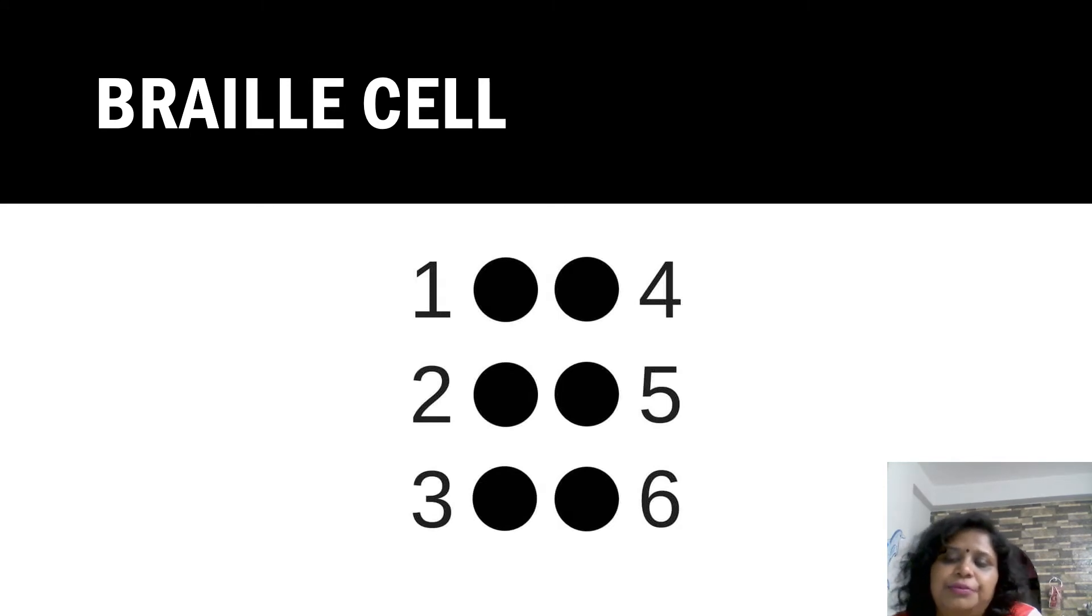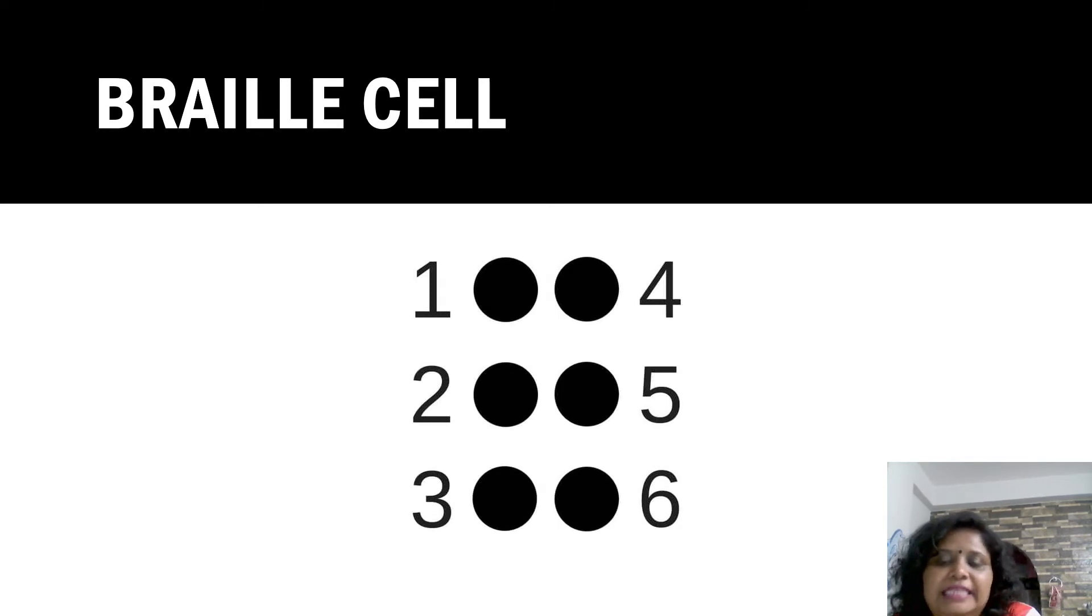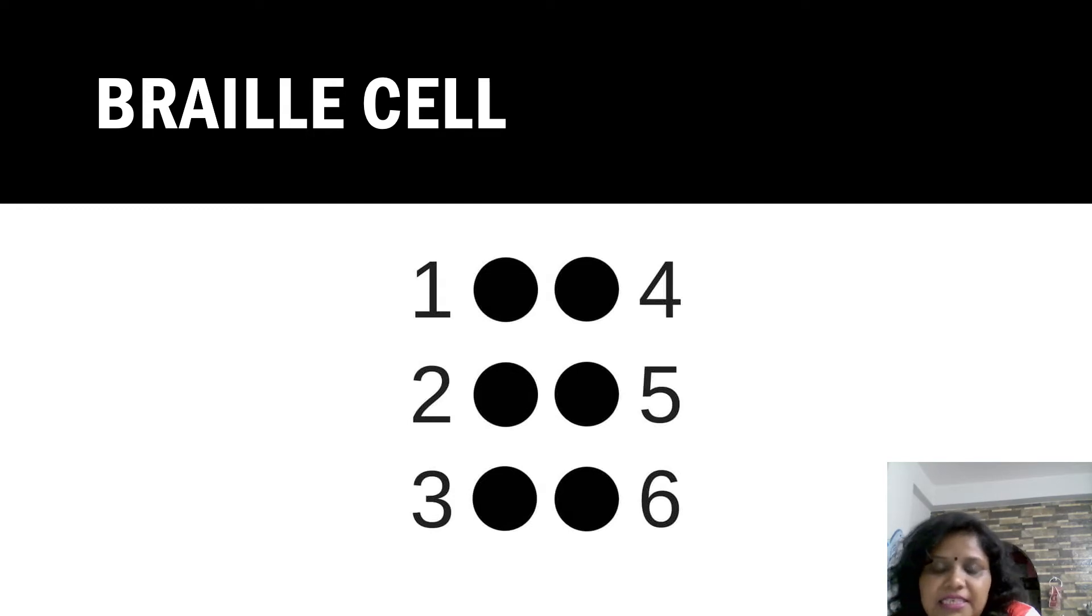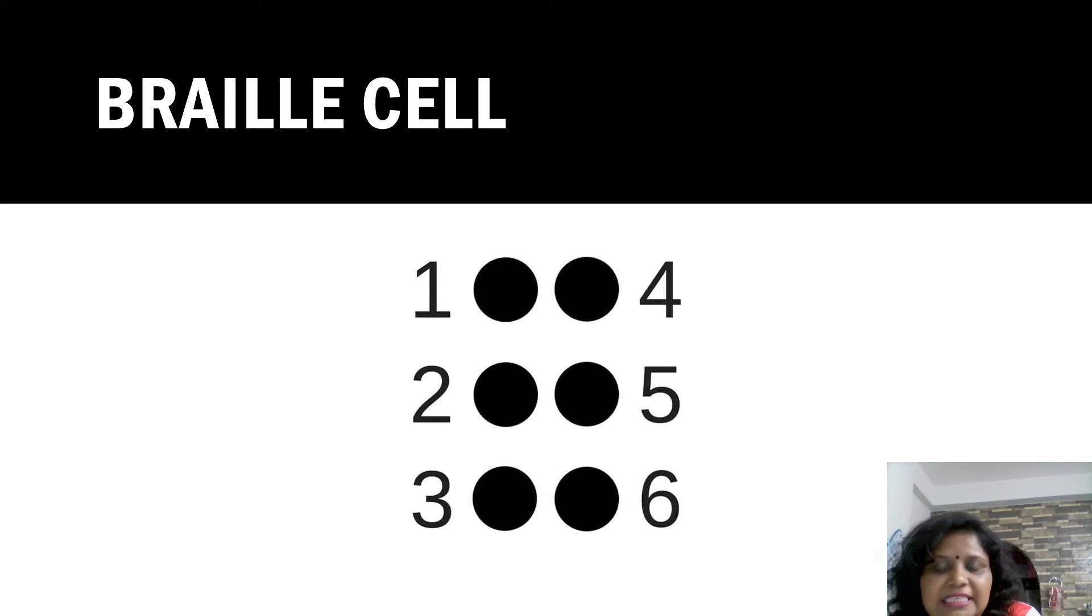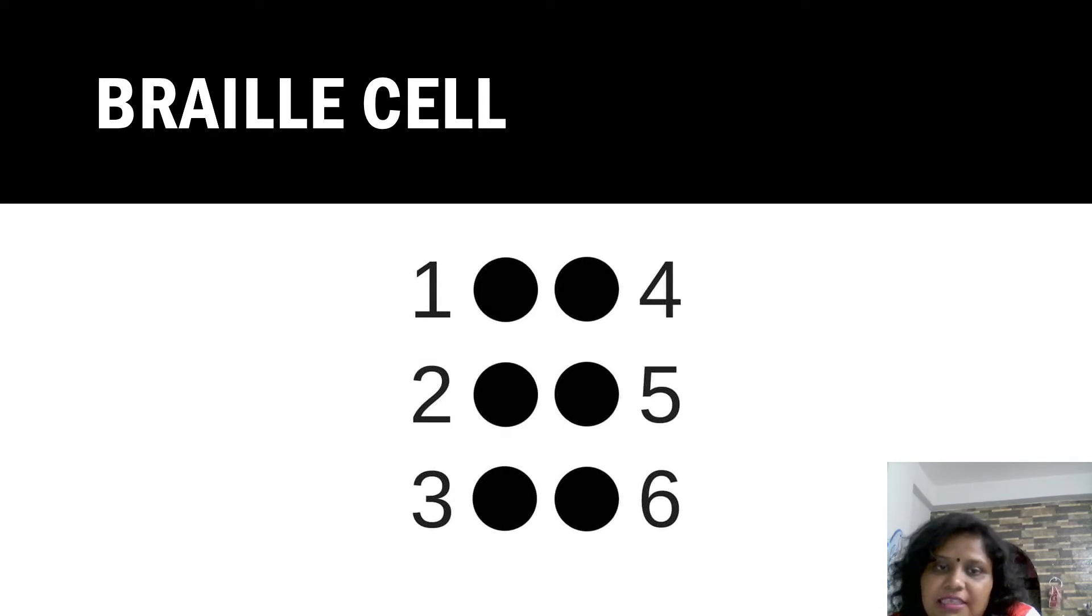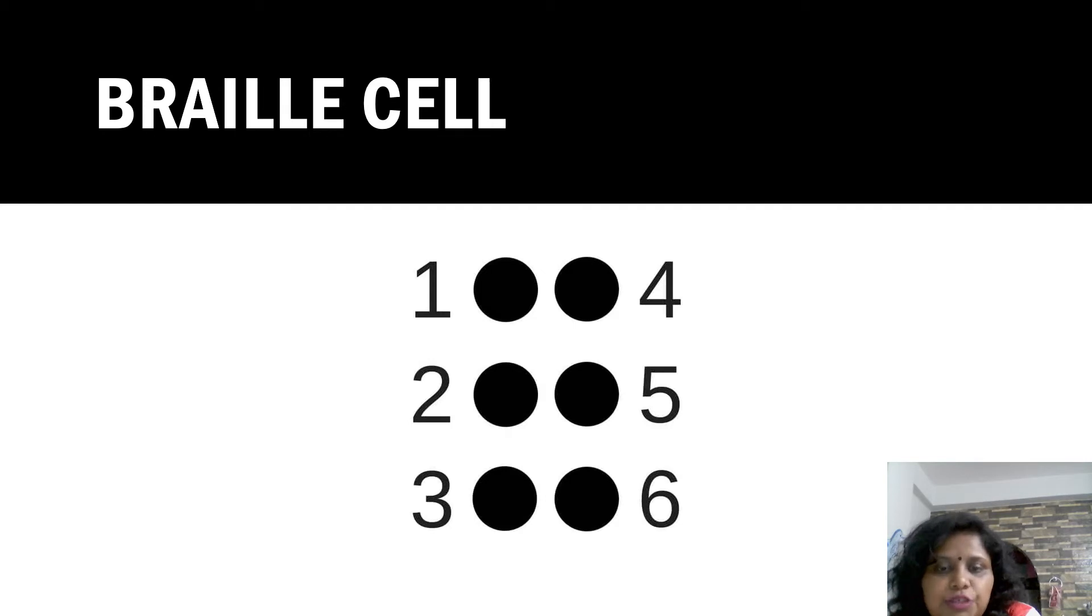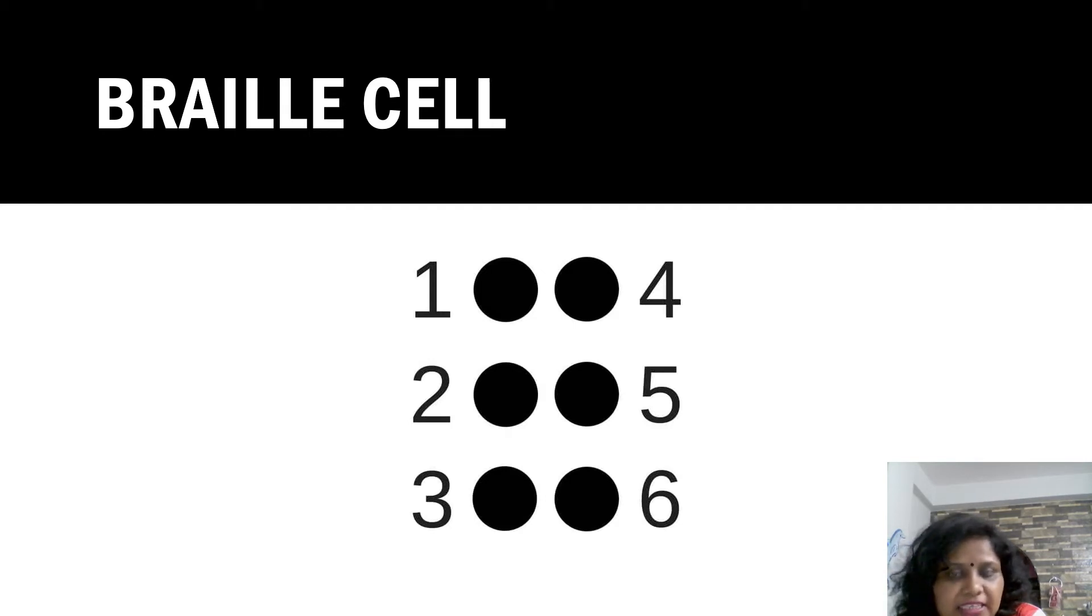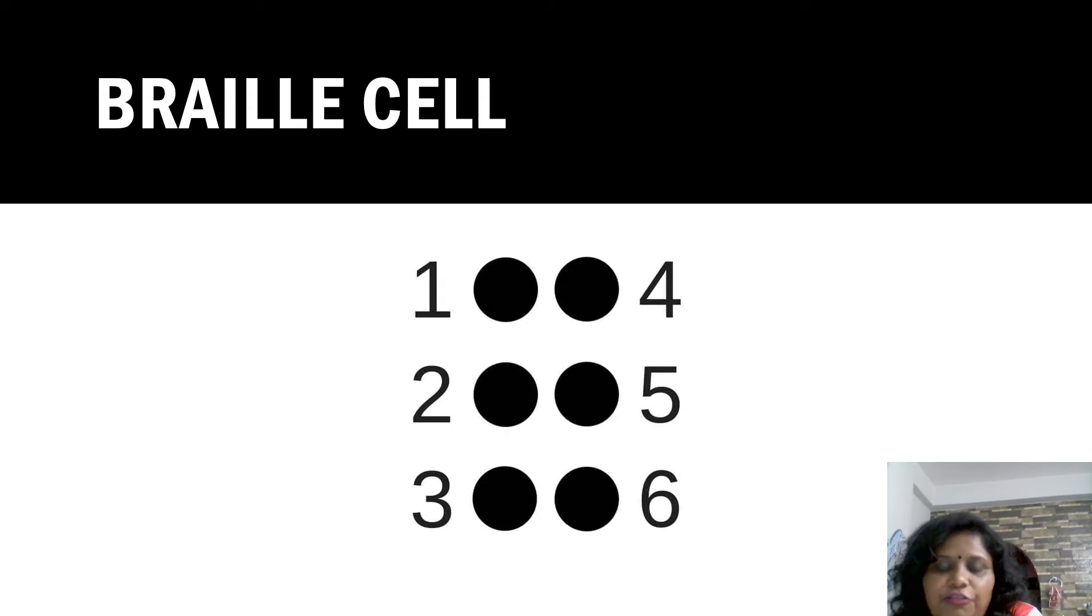First, we are talking about the braille cell. That means six dots. Here, you can see the six dots with black color. And you can see the numbering of these dots: one, two, three on your left side, and right side four, five, six.